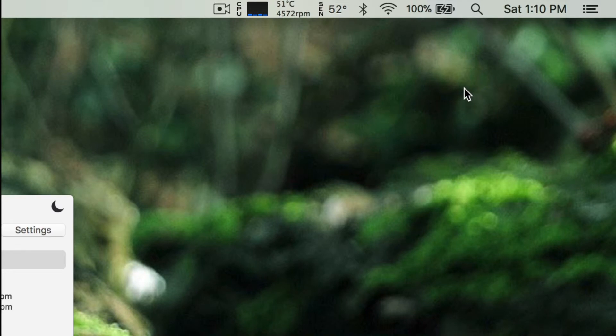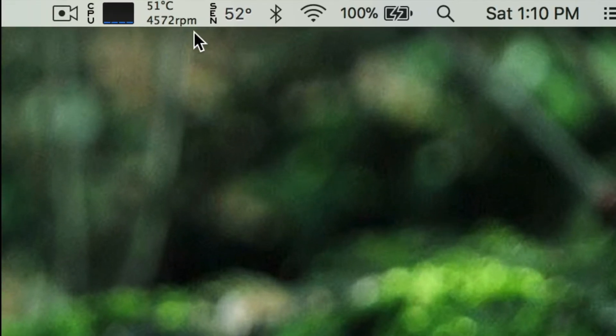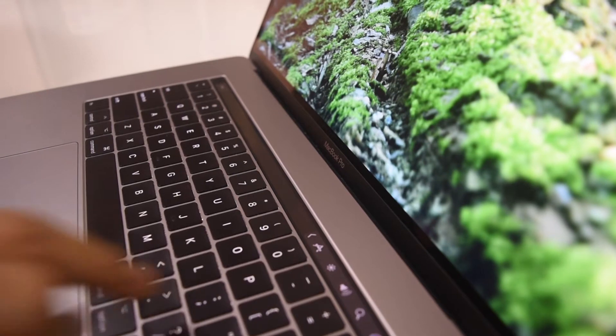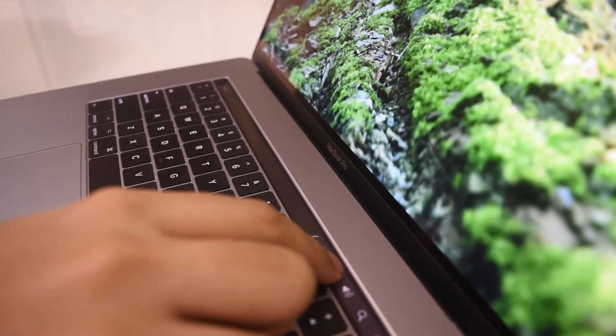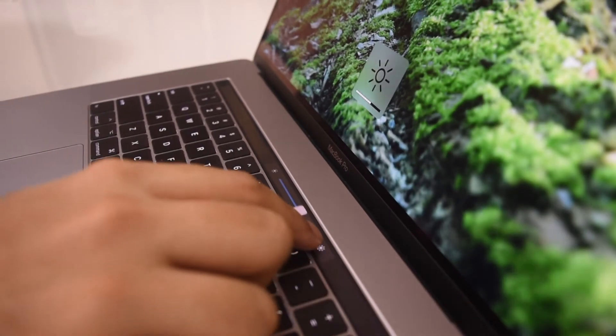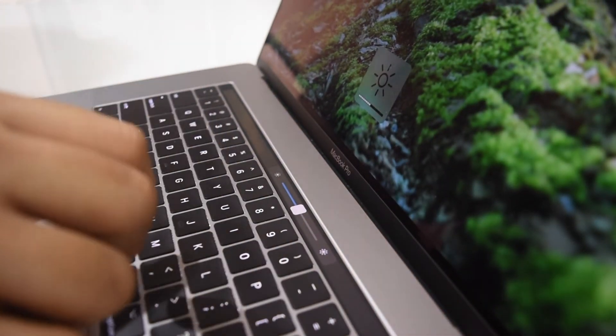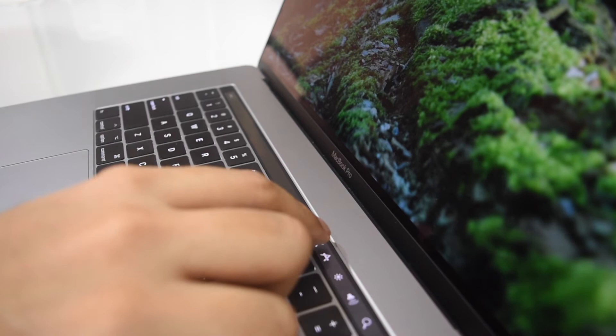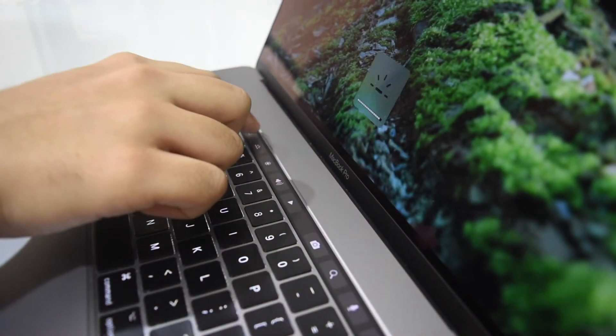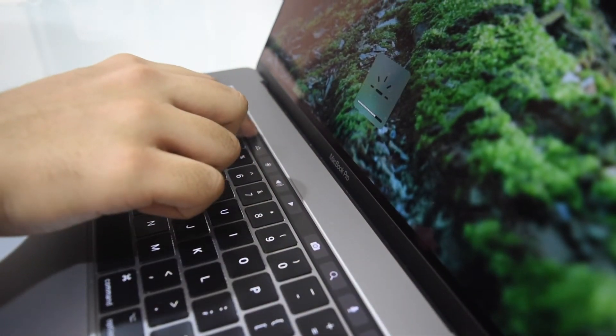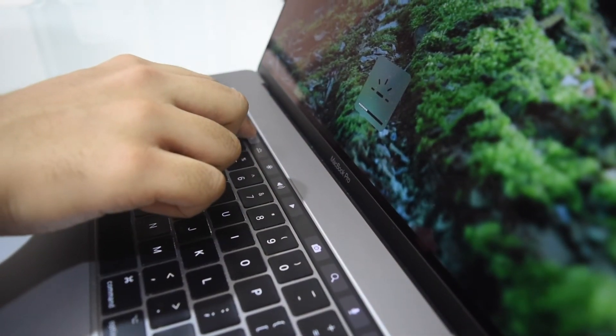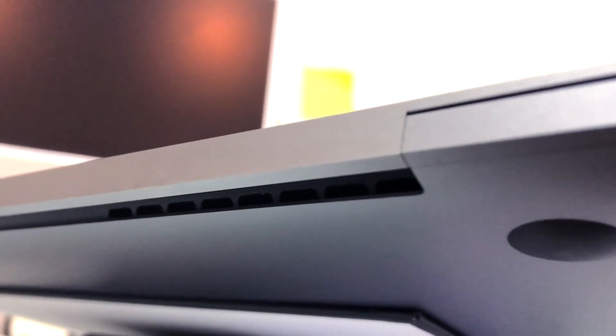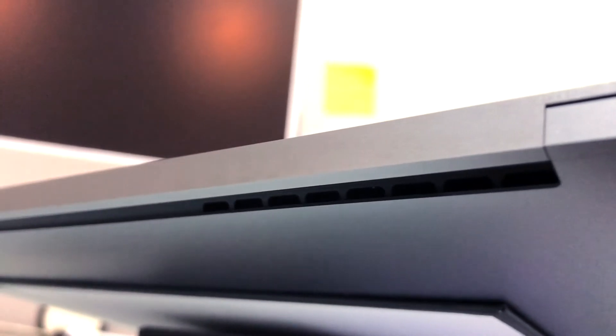Now this works on all Macs except for the new MacBook as it doesn't have a fan in it. Secondly, I suggest turning down your screen brightness to around 50% and reducing your keyboard backlight as it also helps reduce the overall system temperature by a few degrees.